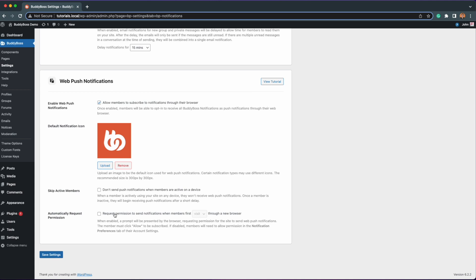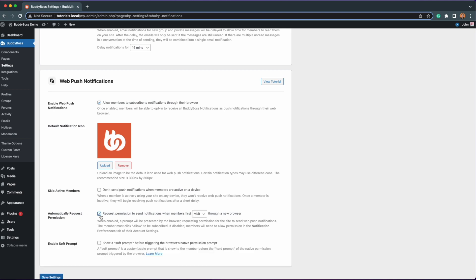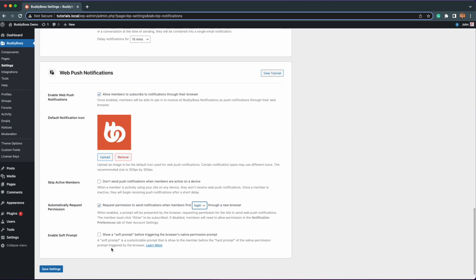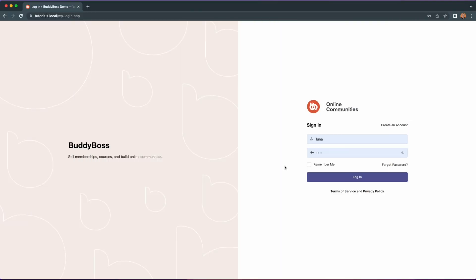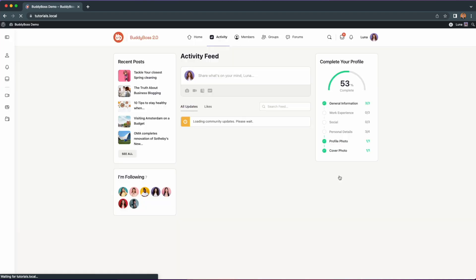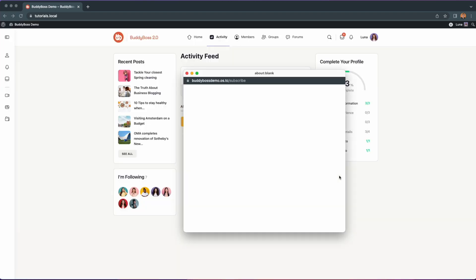Next, let's configure automatically request permission. Enabling this will trigger a hard prompt, which is the browser's native permissions prompt. You can choose to trigger this when members first visit or log into your site through a new web browser. For now, let's select login on the dropdown and then save the settings. Let me show you how this looks now in the front end. When a user first logs into your site, a hard prompt will appear and they can choose to allow or block notifications from your site.